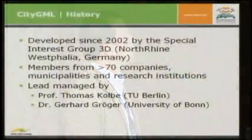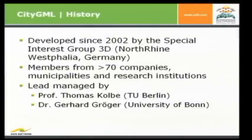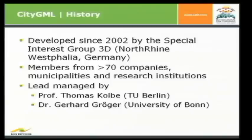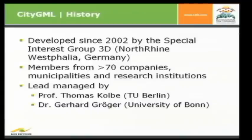So just some historical facts about CityGML. It's developed since 2002 by the Special Interest Group 3D, which is located in North Rhine-Westphalia, Germany. It's a place where the Conterra department is also located. There are members from above 70 companies, municipalities, and research institutions working all together to bring this CityGML format on top. So the lead management is done by Professor Thomas Kolbe from the Technical University of Berlin. Maybe someone heard of him before. And Dr. Gerhard Groger from the University of Bonn, which is the center of CityGML stuff, I think.